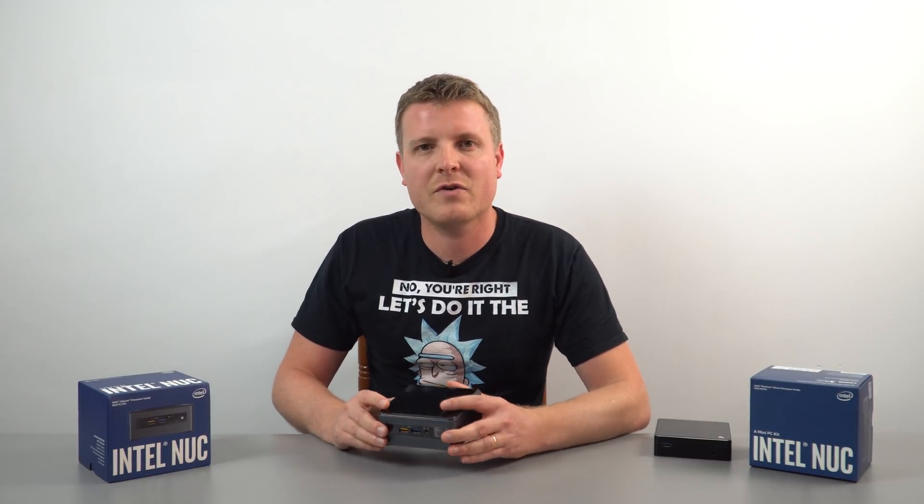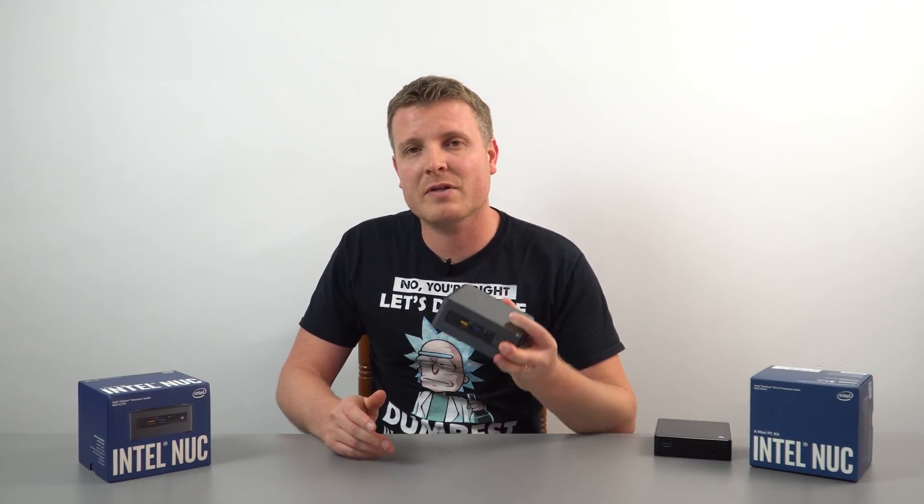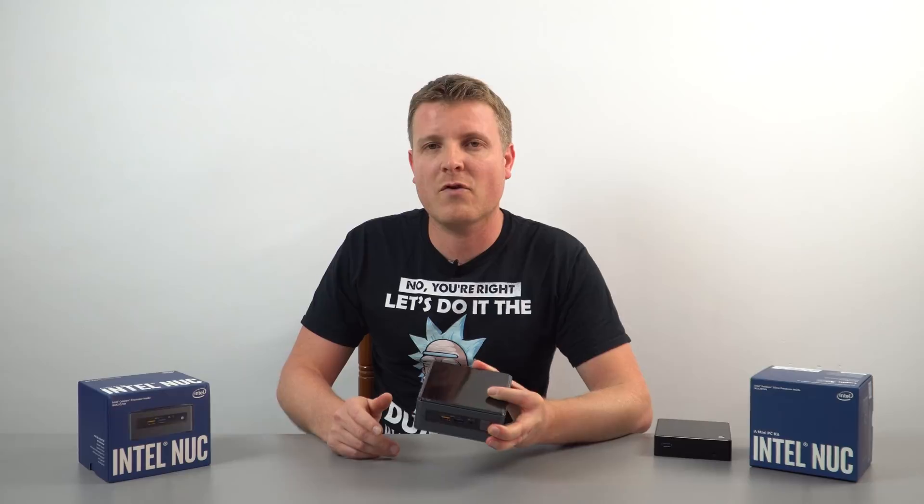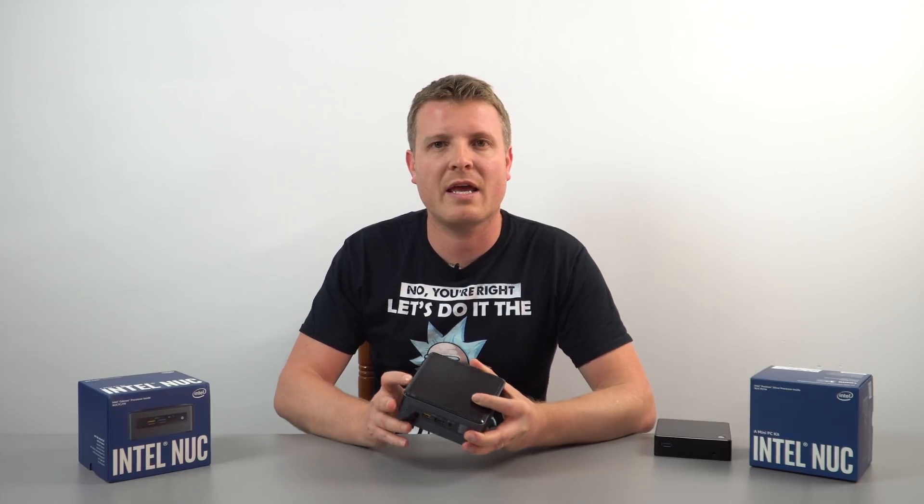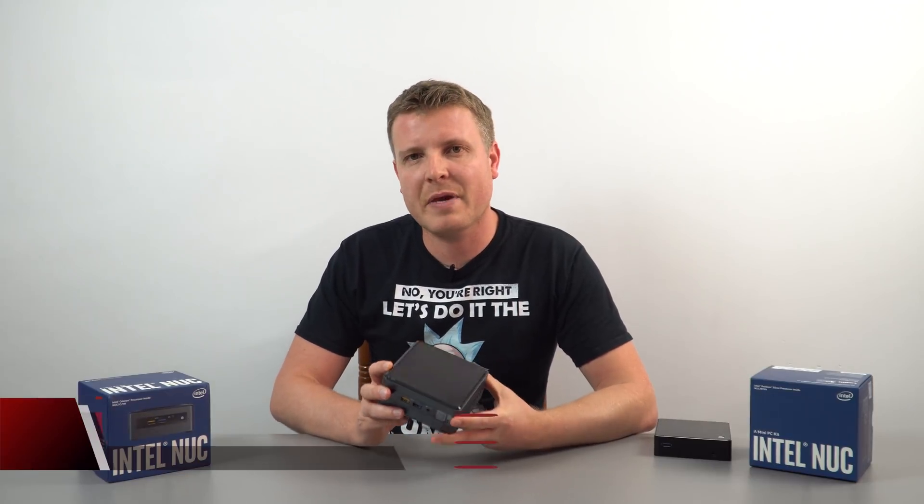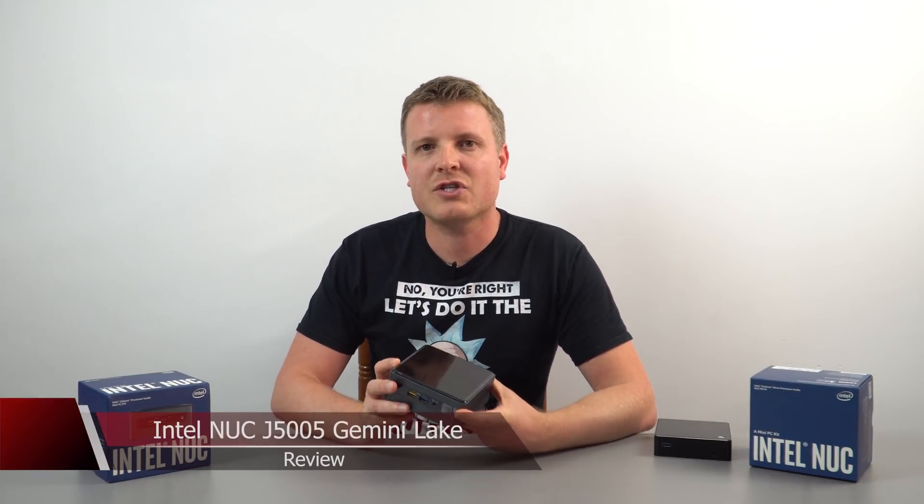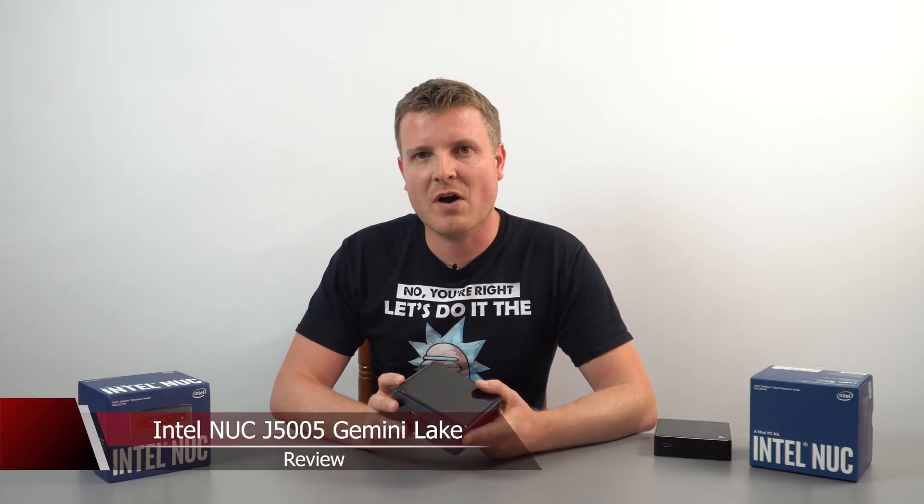Now this is the Gemini Lake version I'm looking at, but the slightly more powerful one. So this one here has the Pentium J5005, whereas the model I looked at last week is the weaker version.